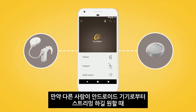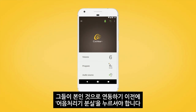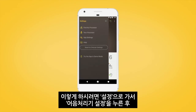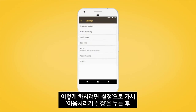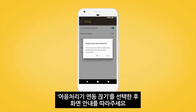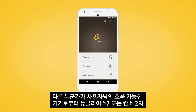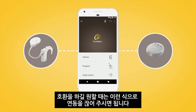If someone else wants to stream from your Android device, you'll need to forget your processors before they're able to pair theirs. To do this, go to Settings and tap Processor Settings. Then tap 'Unpair Your Processors' and follow the screen prompts. You'll need to do this every time someone else wants to pair their Nucleus 7 or Canso 2 sound processor to your compatible device.